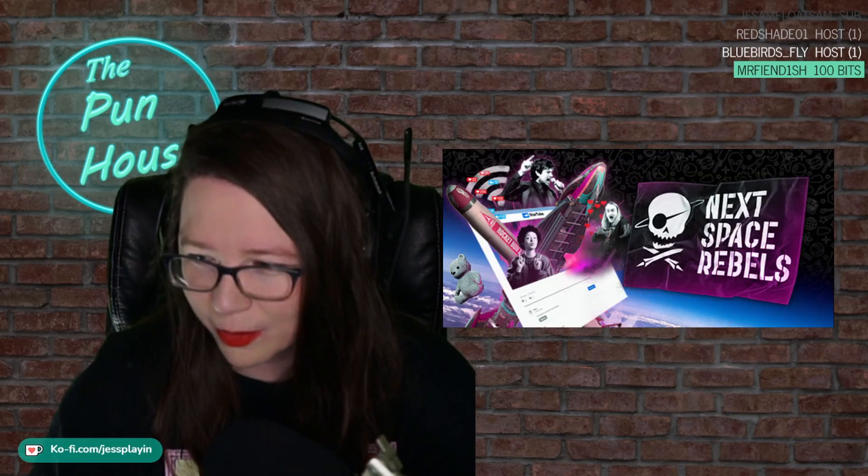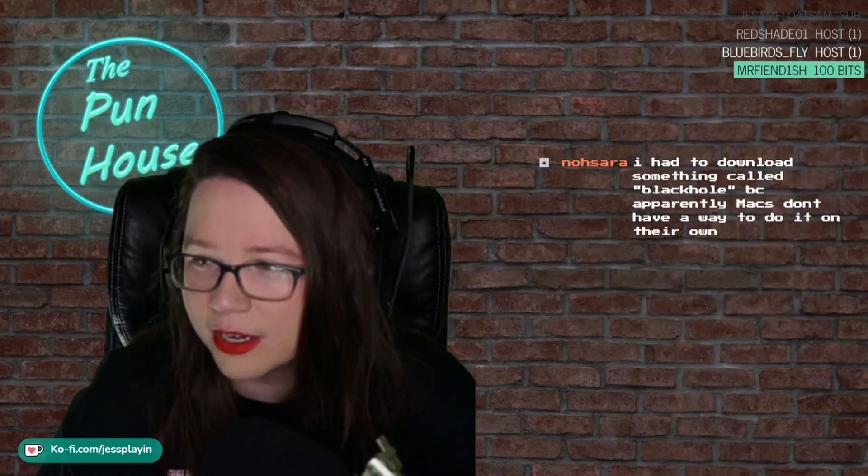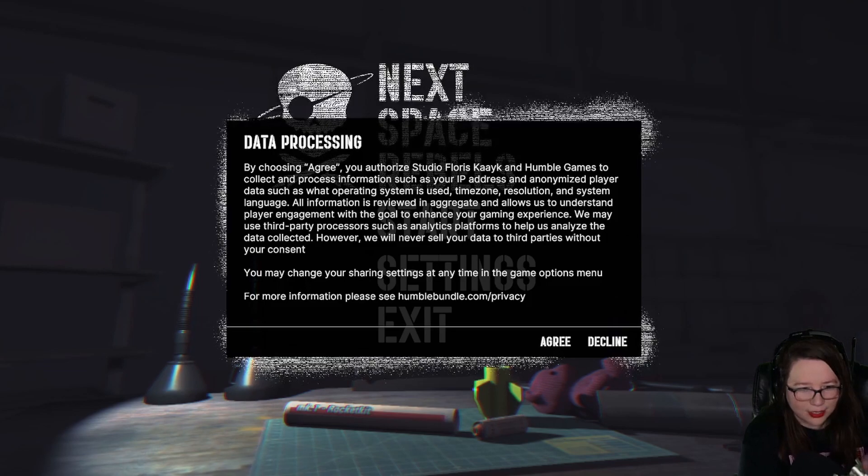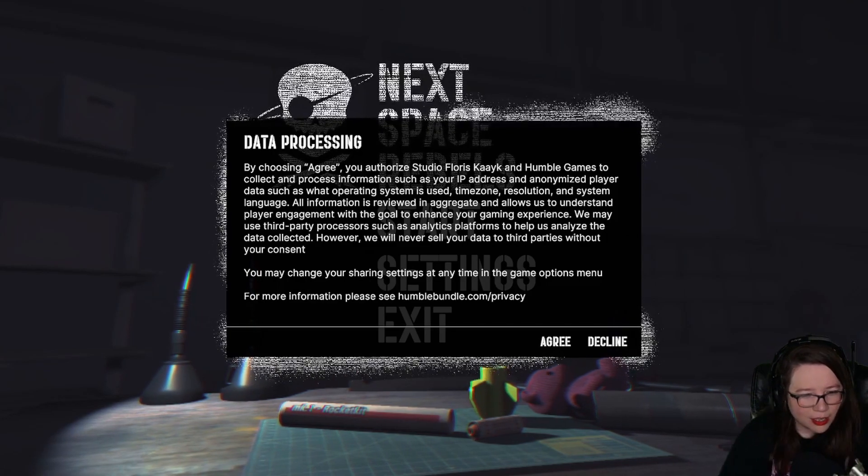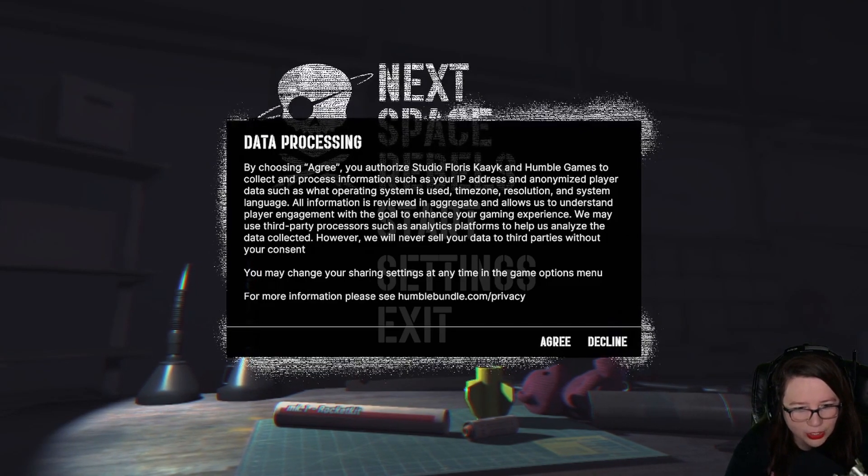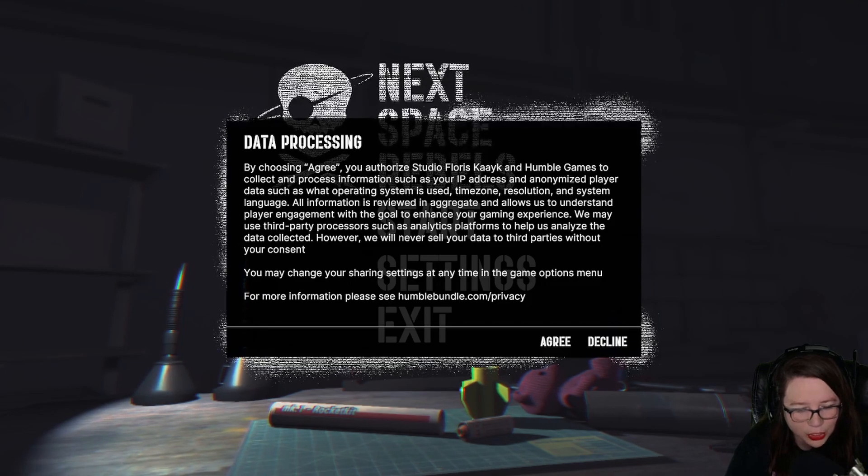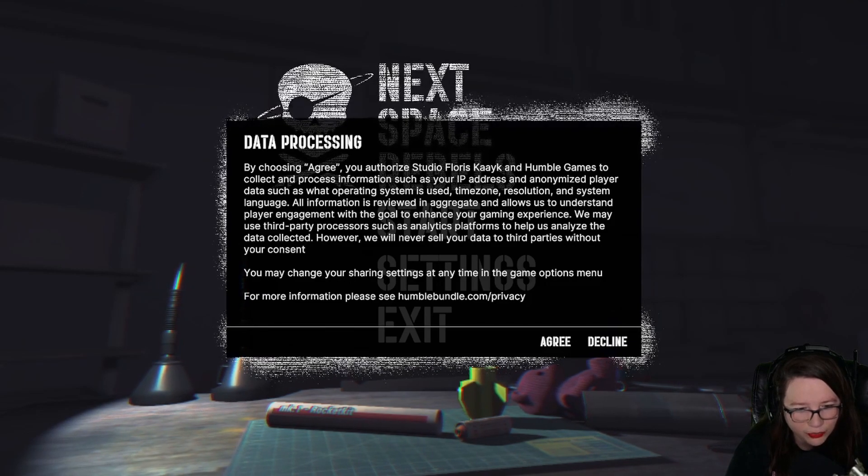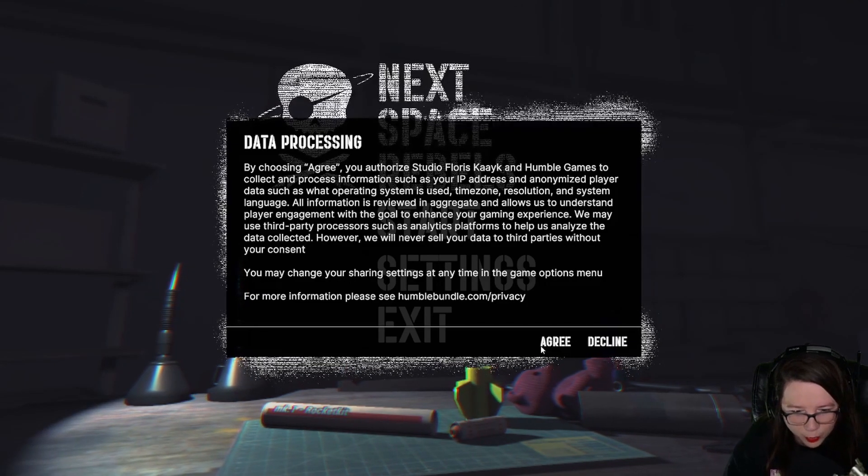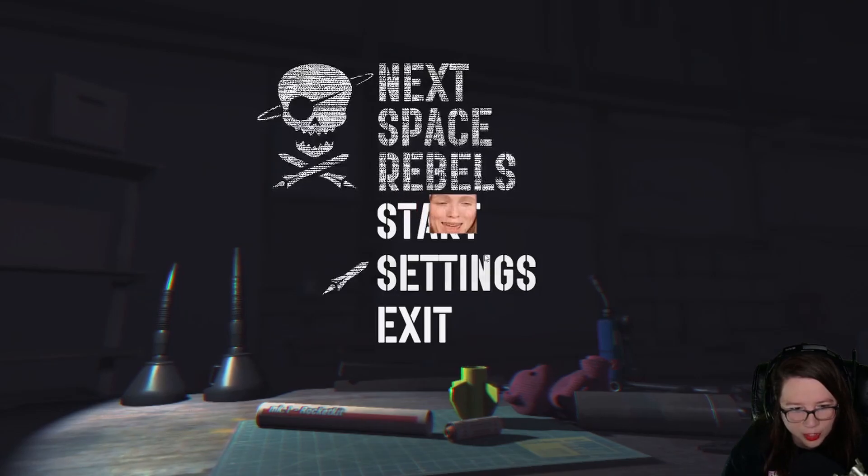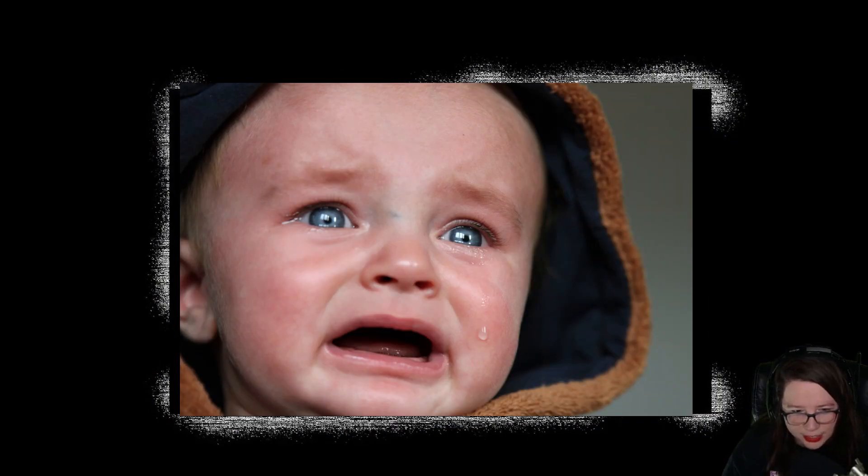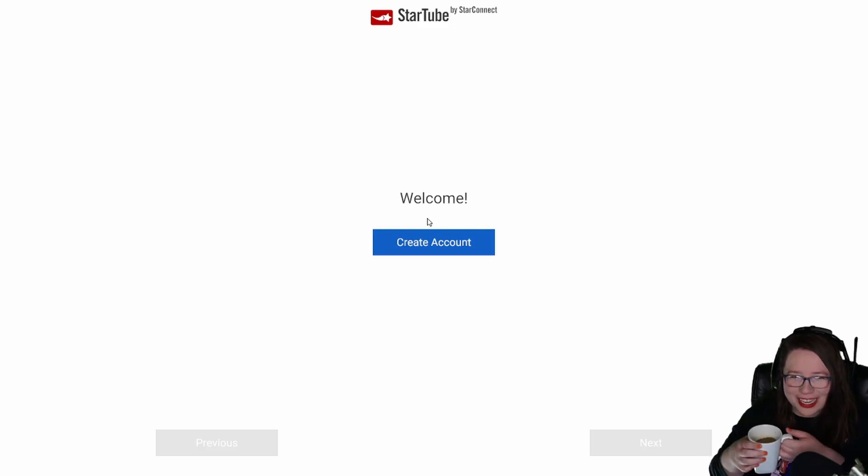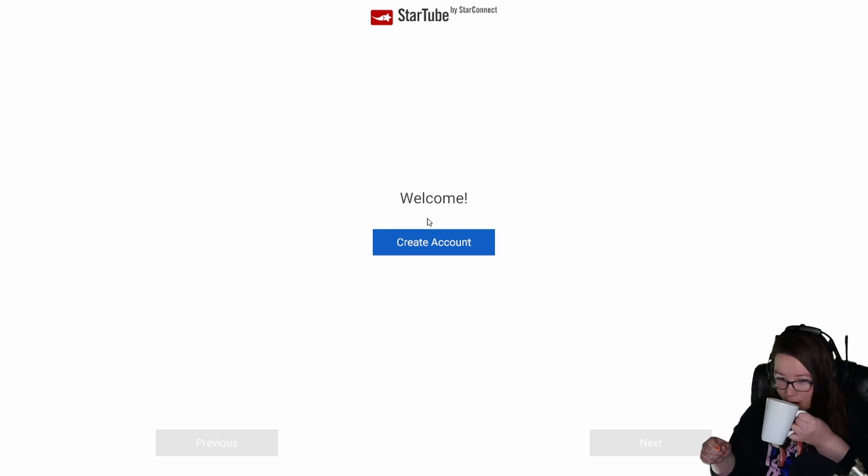Okay, you want to play Next Space Rebels with me? I'm real excited about it. Okay, so data processing. By choosing agree you authorize Studio Florist Kayak and Humble Games to collect and process information, yada yada. Sell my firstborn, okay, and agree. Sorry grandkids. Star Tube by Star Connect - I think this is another Streamlabs product.